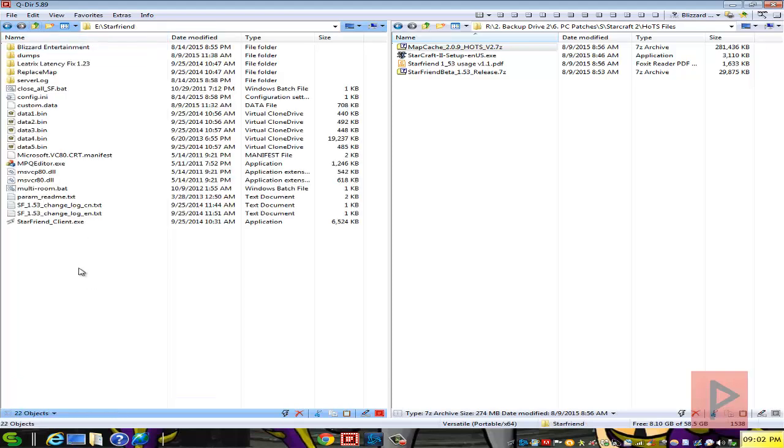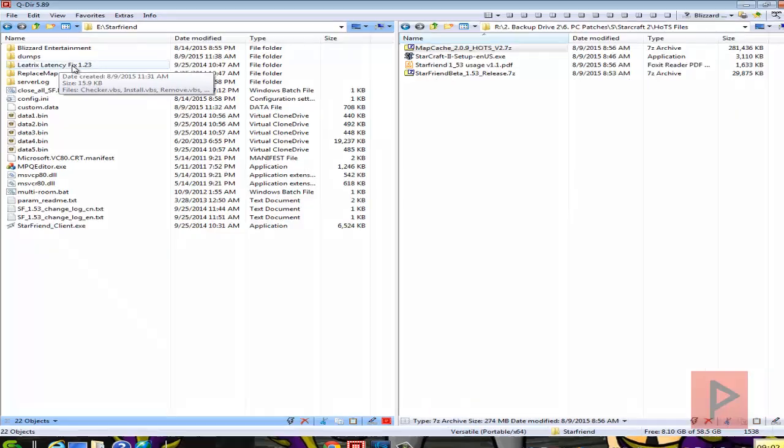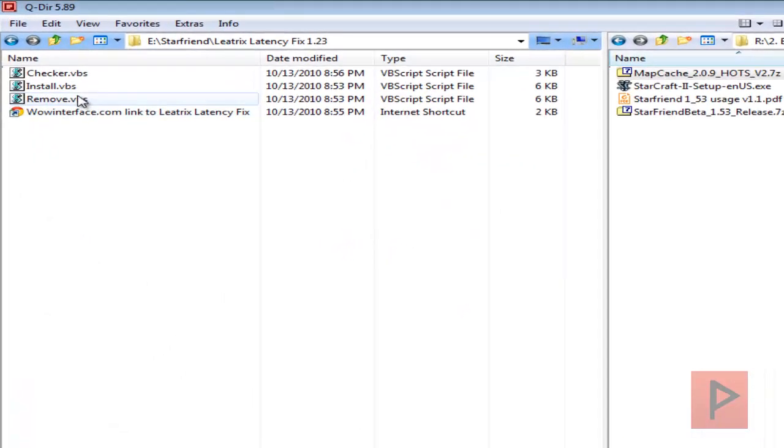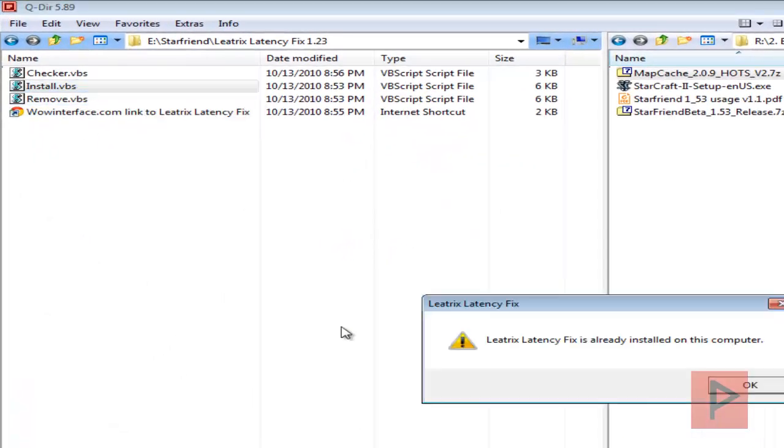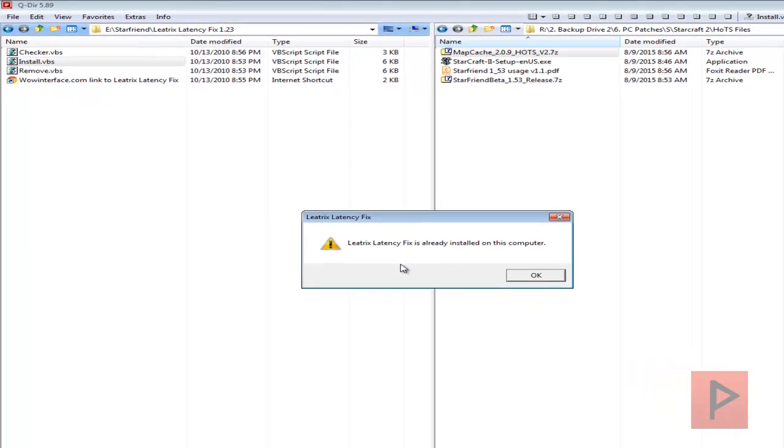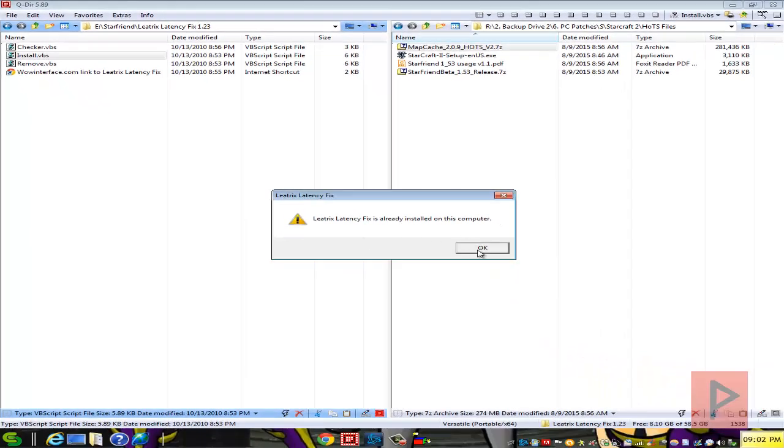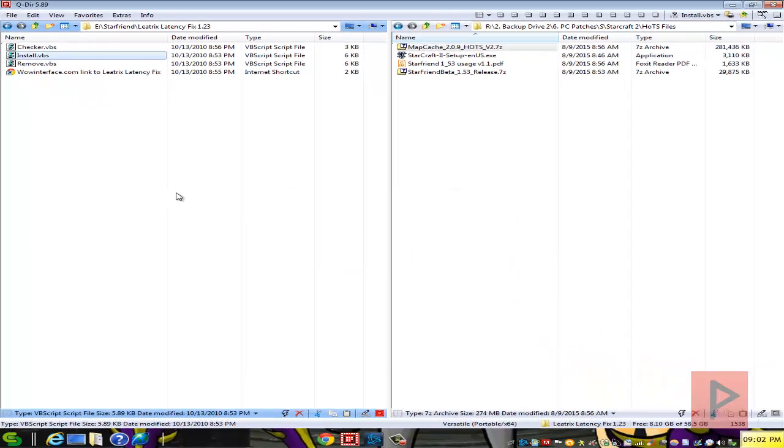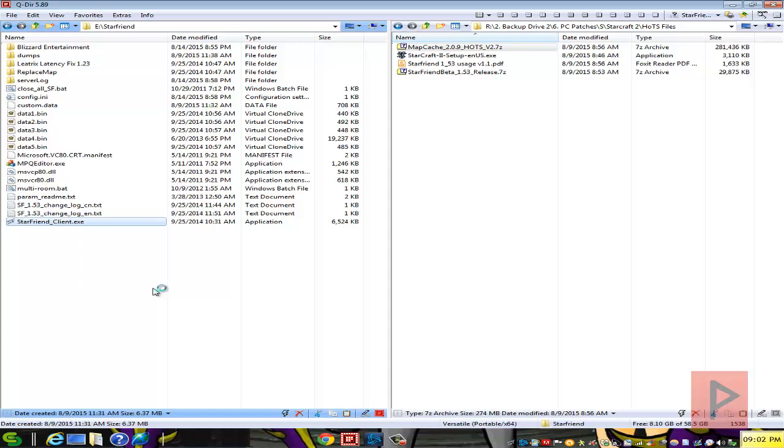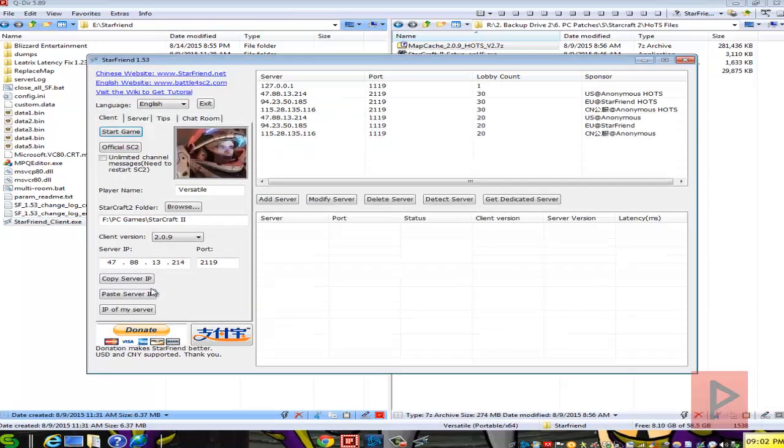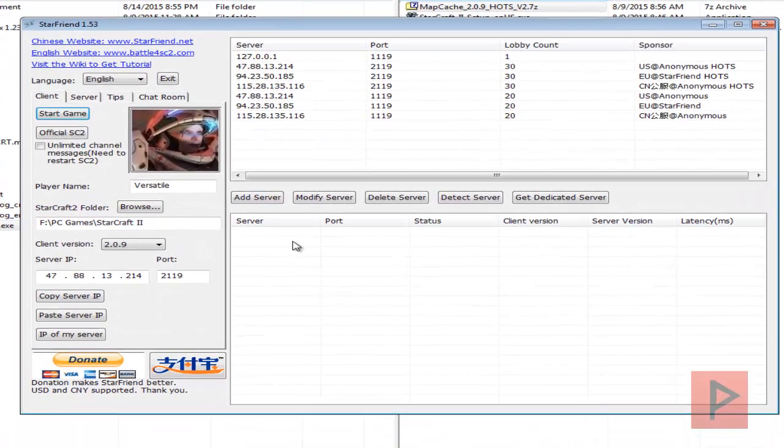Once you have done that, next thing you want to do is go to the Leatrix latency fix 1.23. Run this, install that VBS. It's gonna tell you if it's gonna install it and then they ask you to reboot your computer. So go ahead and do that. Once you are done go back here and run the Starfriend client executable. Let me show you how this works. It's pretty simple guys, it's awesome.